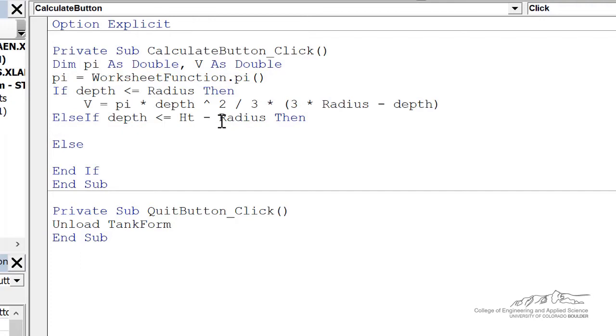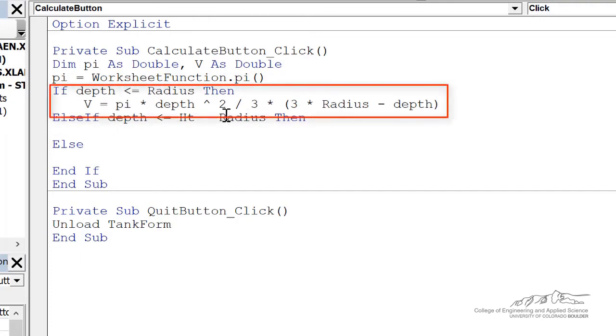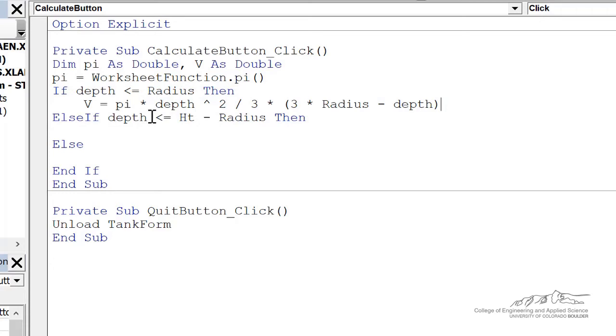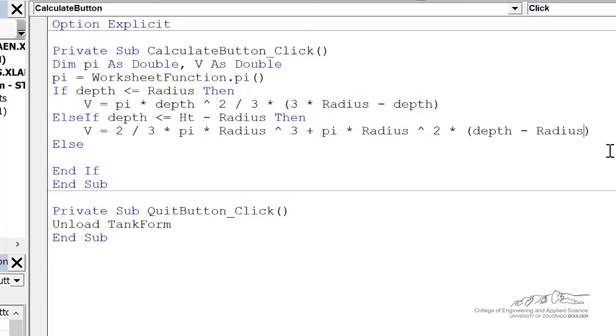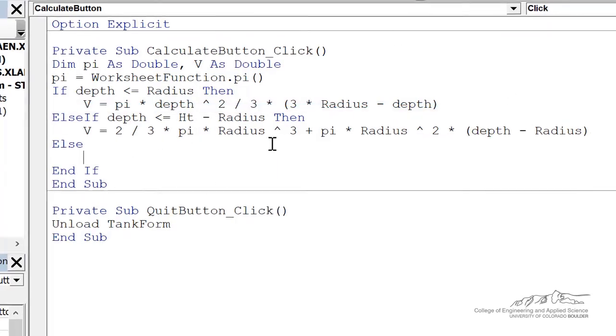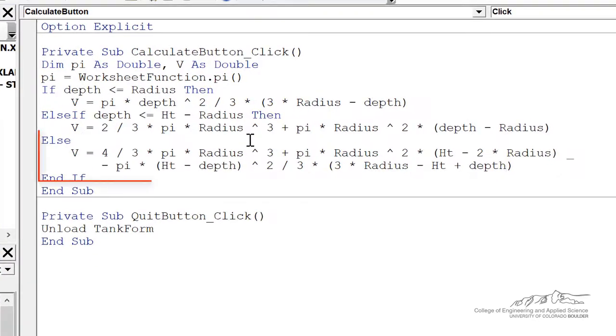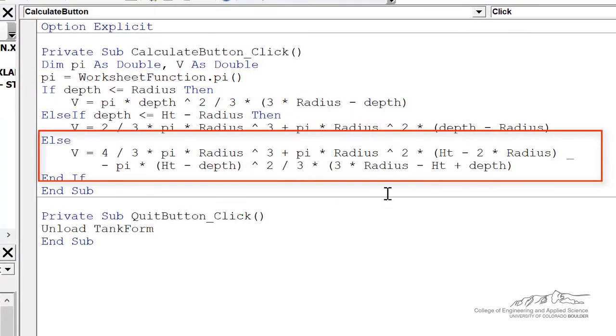So if the depth is less than or equal to the radius, then this is an equation for the volume. Otherwise, if the depth is less than or equal to the height minus the radius, then this is an equation for the volume. Otherwise, for the very top section, then this is the volume equation.